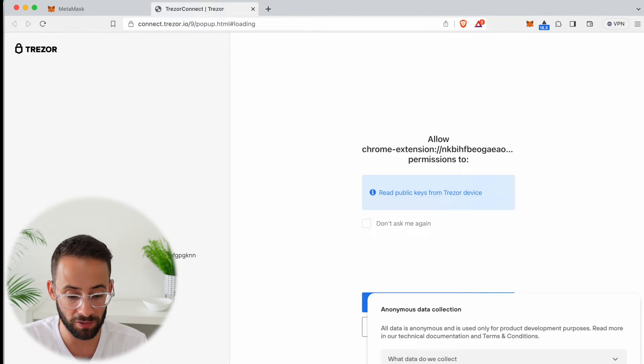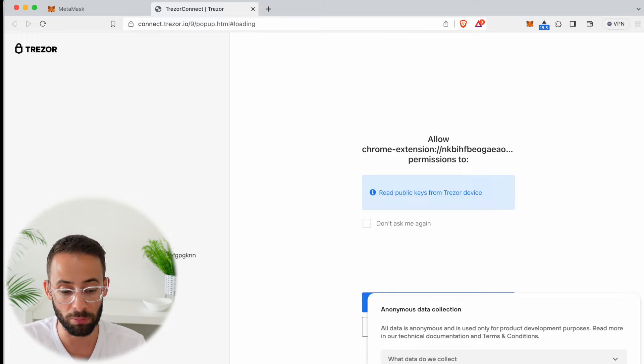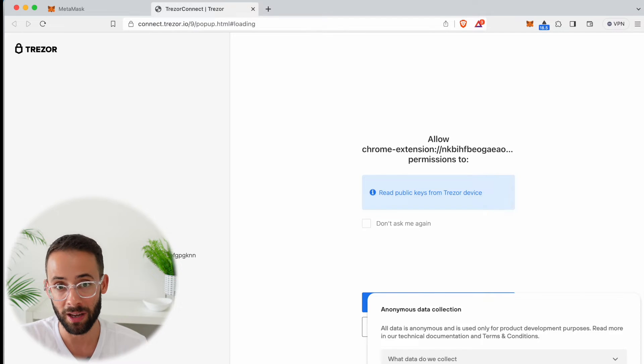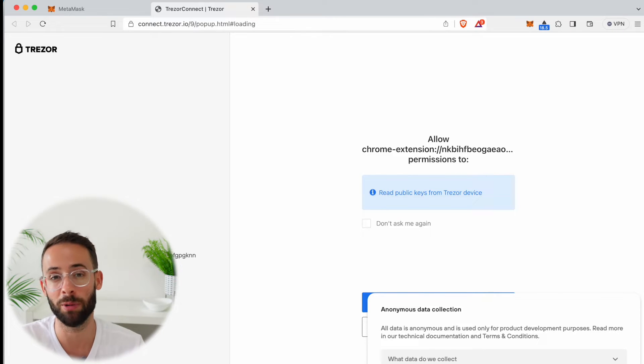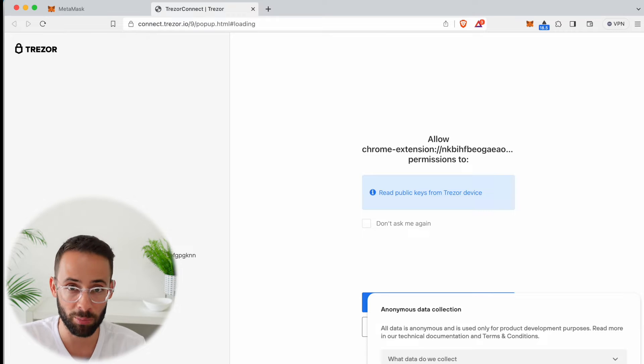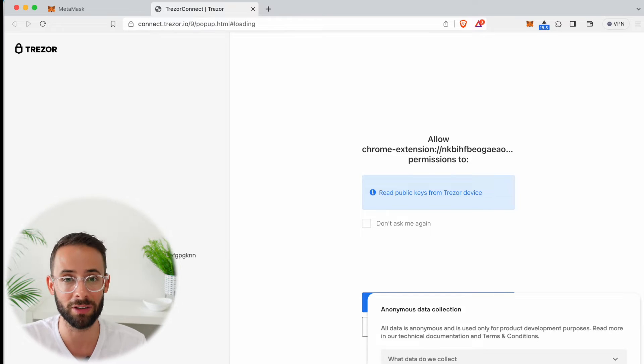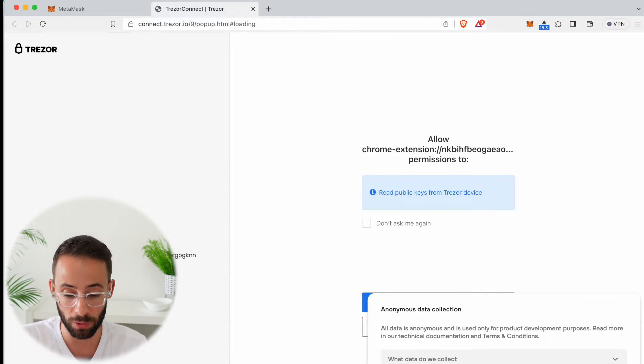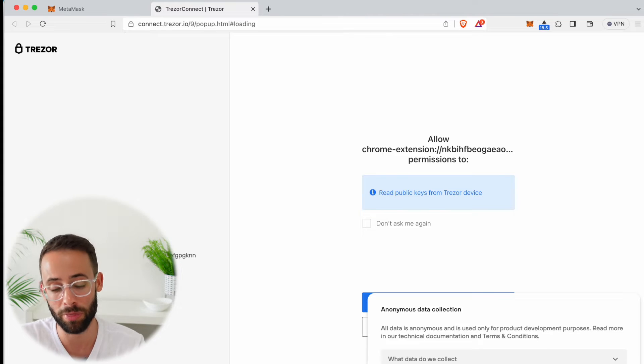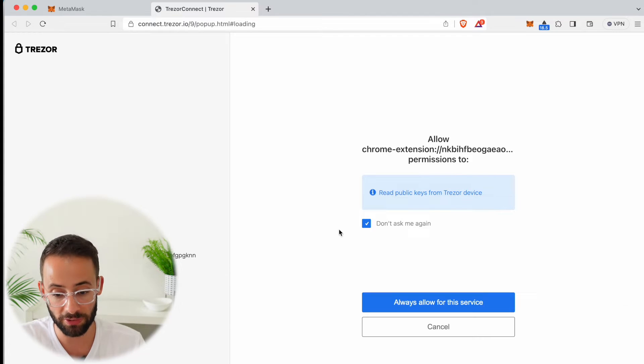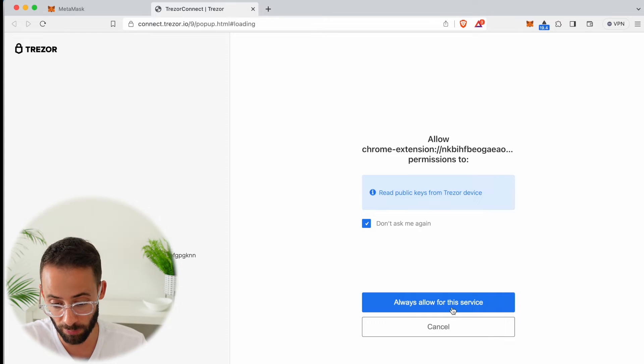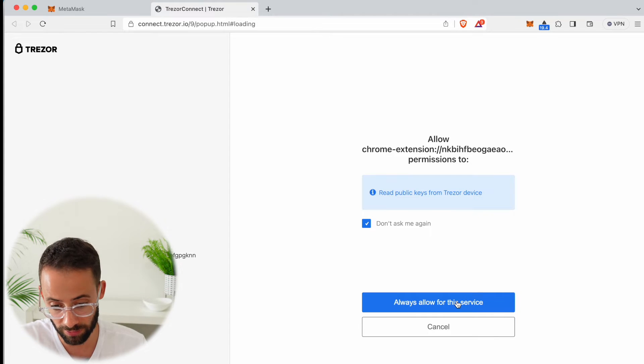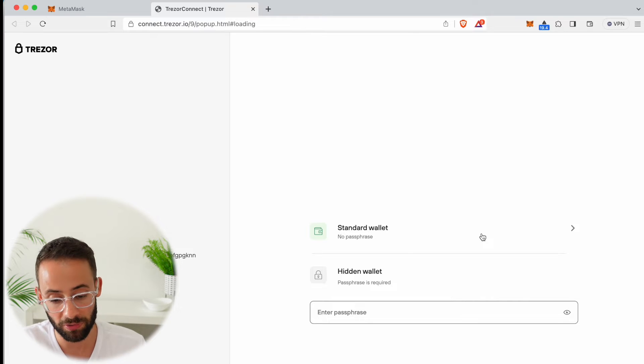This is going to open up a page that's going to ask you to export your public key to Metamask. It's important to note that this is the public key, not the private key. You're never exporting the private key which is what gives you access to all of the crypto assets associated with that wallet. We're going to confirm to allow Metamask to read the public keys from the Trezor device, so I'm going to hit select yes and export that.